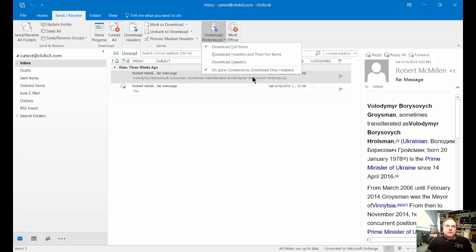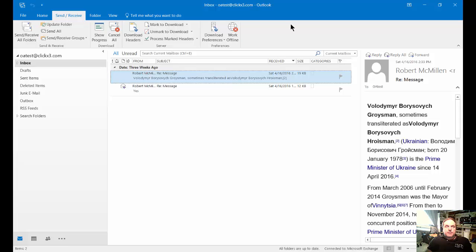Then you'll go ahead and just download only the headers until you're actually ready to download the files when you right click on them and choose that option. So that's how to change the download preferences in Microsoft Outlook 2016.